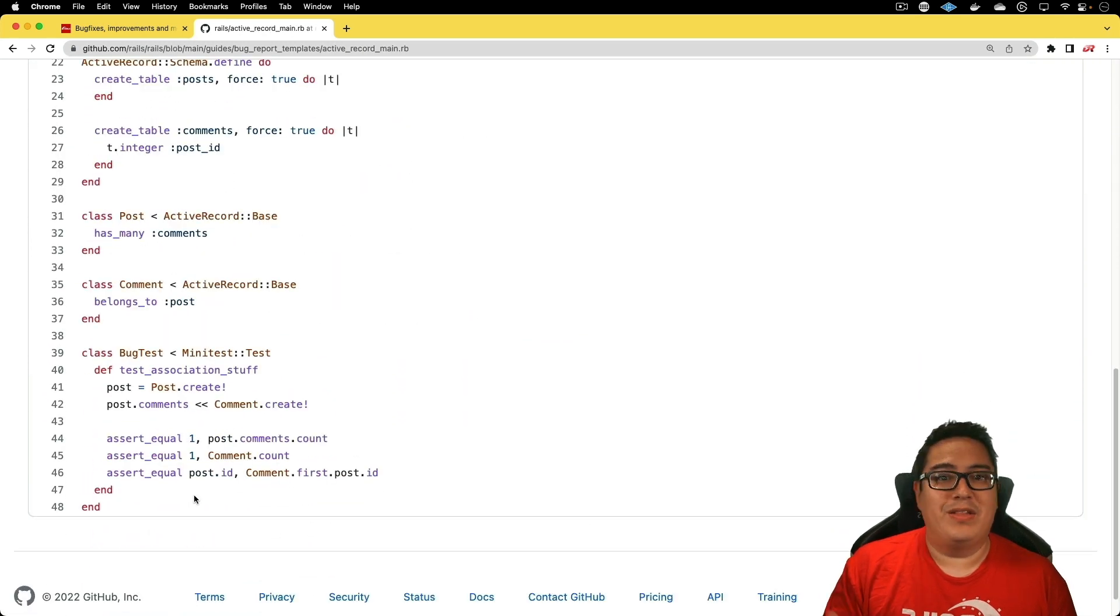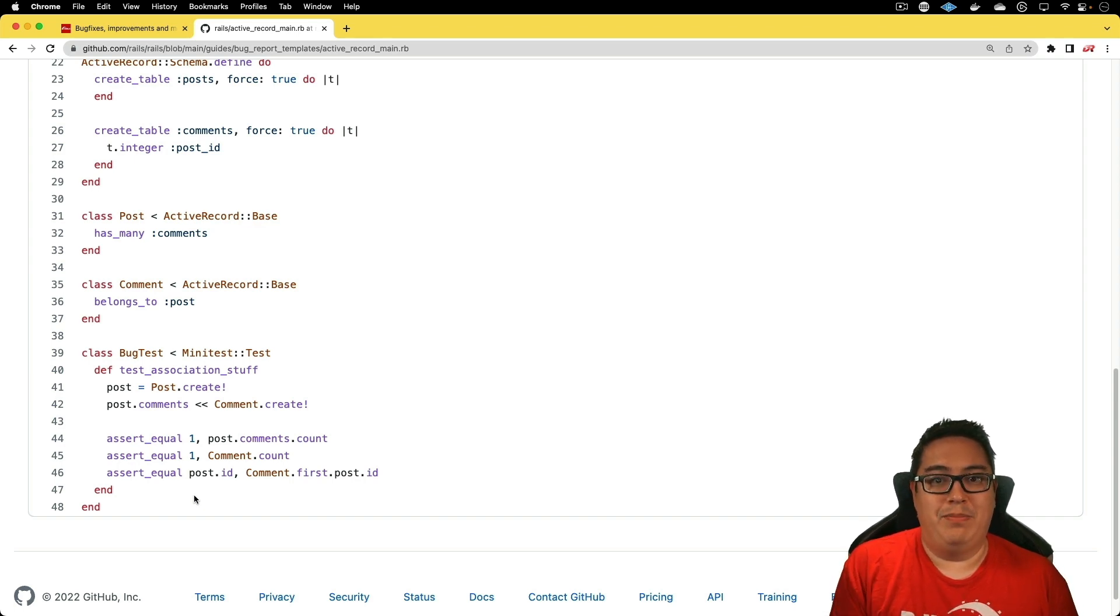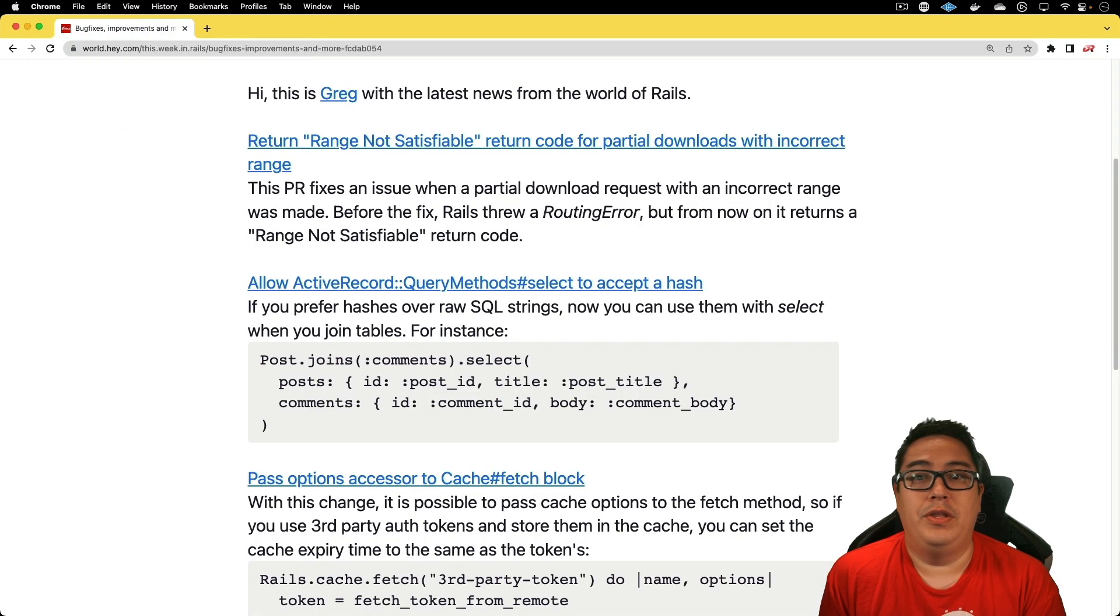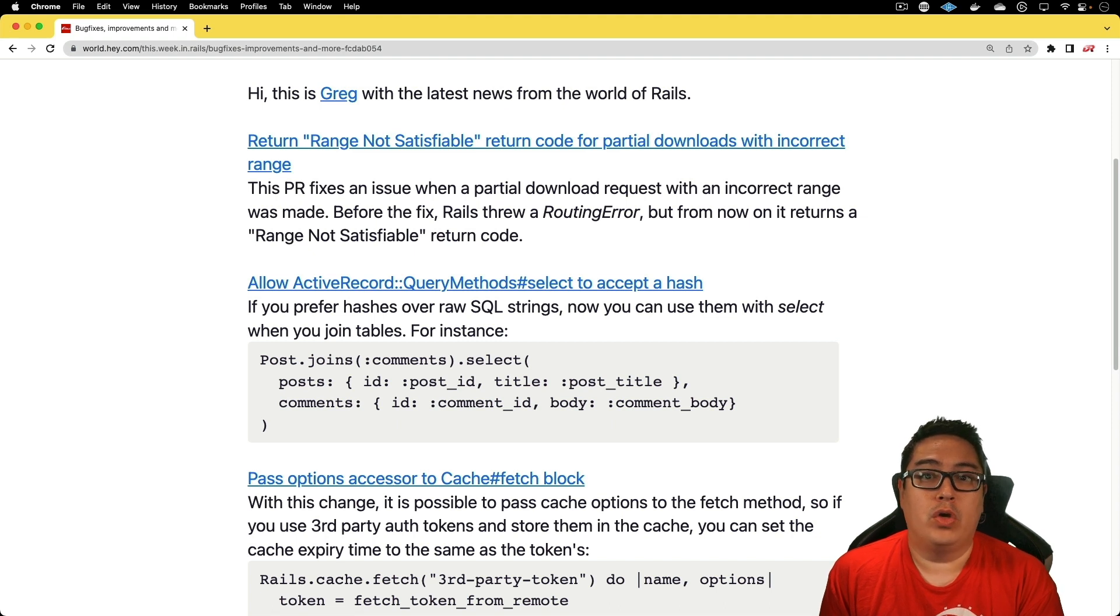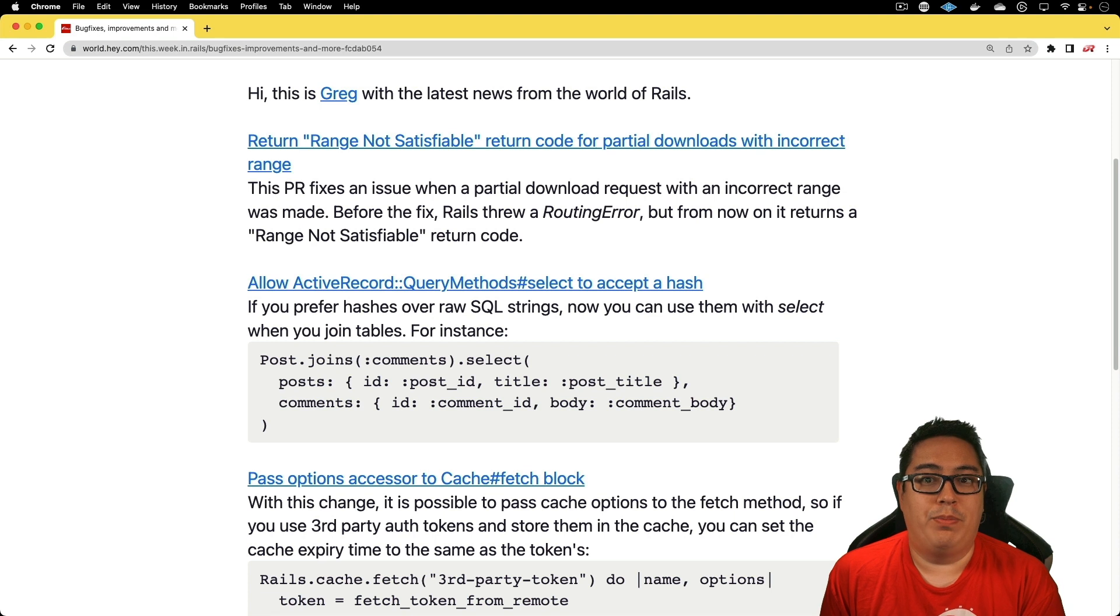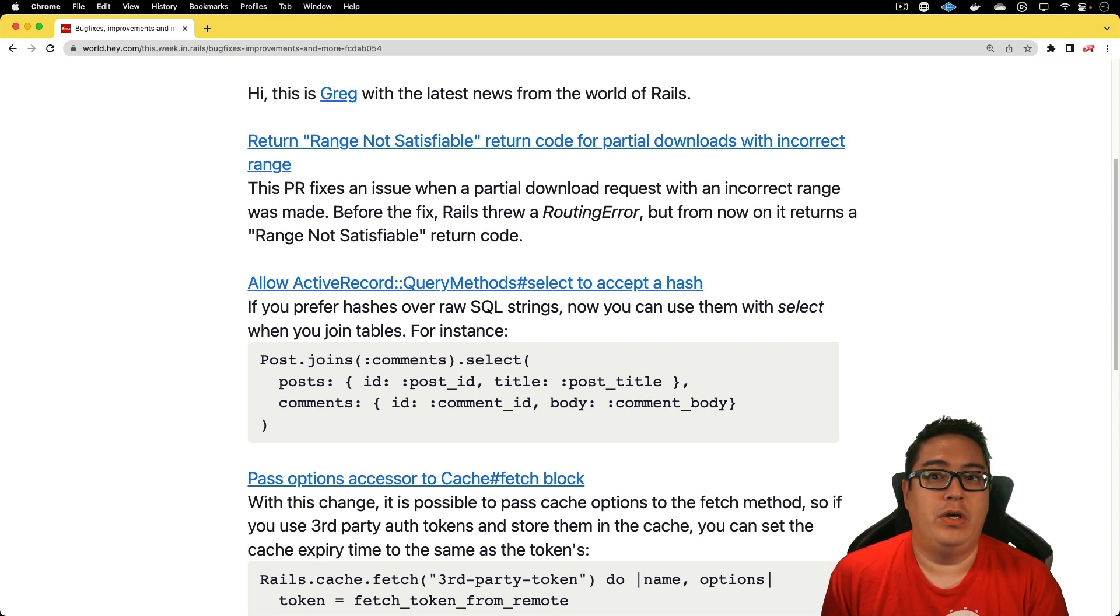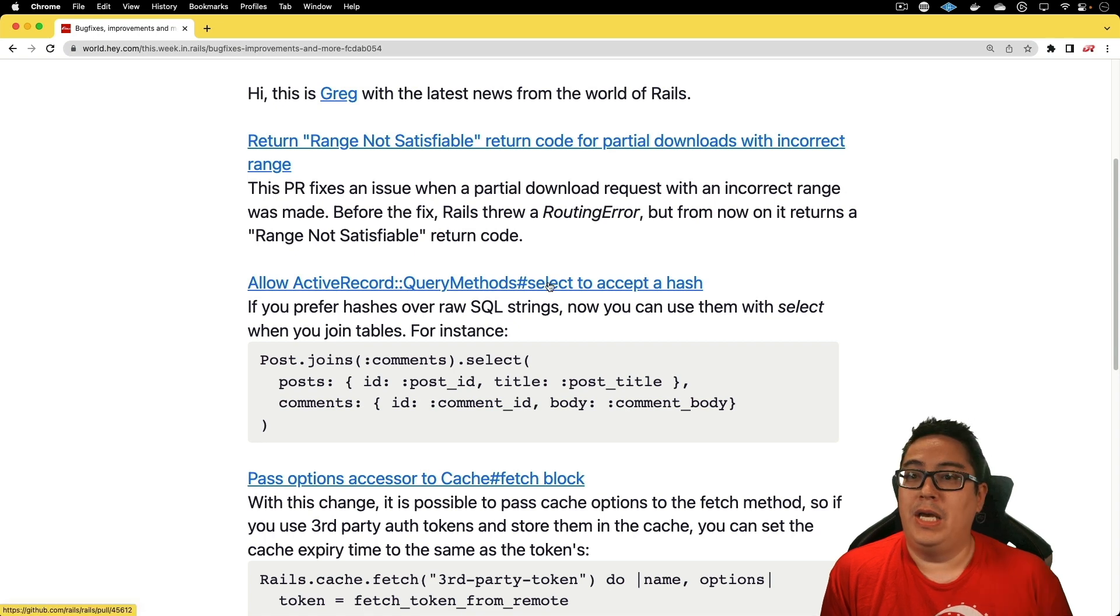The next one is the Active Record query methods select to accept a hash. If you prefer hashes over a raw SQL string, you can now use them with the select when you use the join tables. If we dive into this one, you'll see that before when you did a joins and you wanted to select just certain attributes or table columns, then you needed to use raw SQL in order to get that information out.